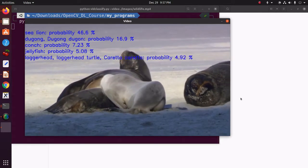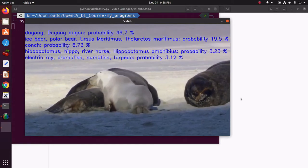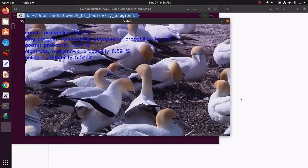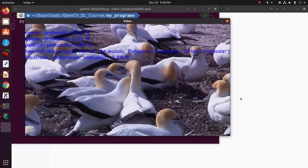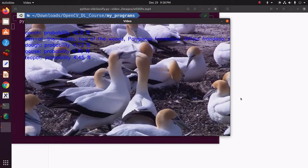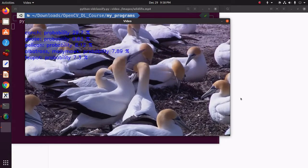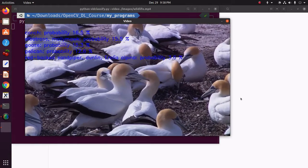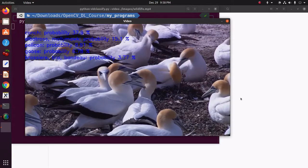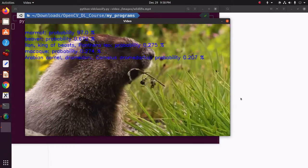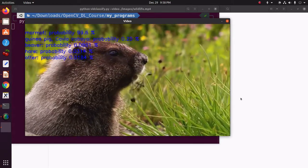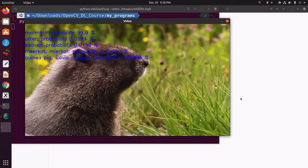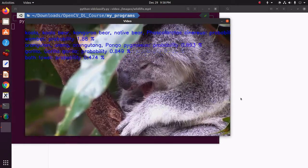And one can see that this program is able to show the correct classes. These classes are arranged in descending order. So, the first one is the most probable one.